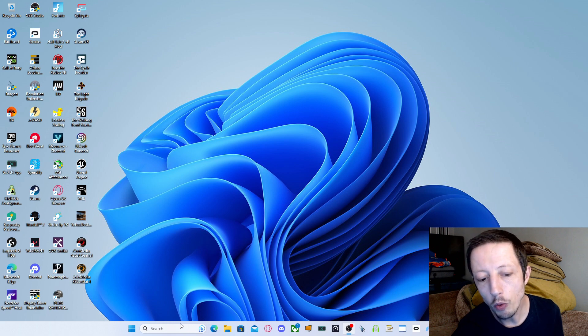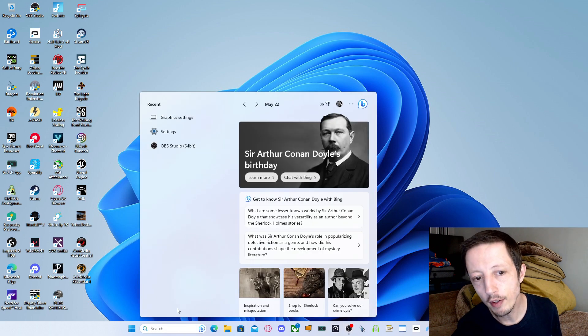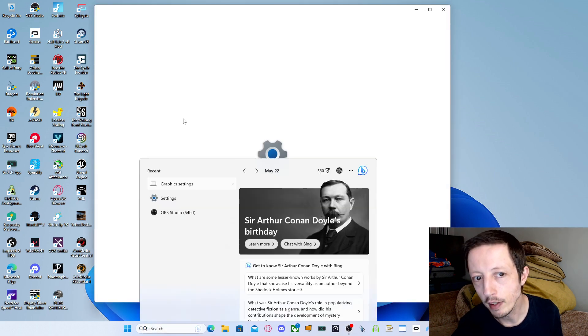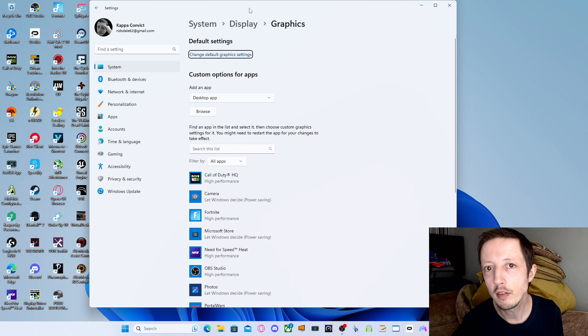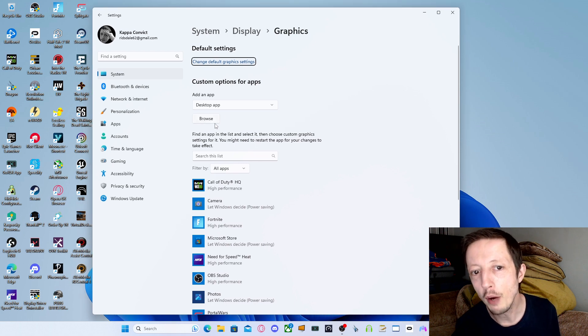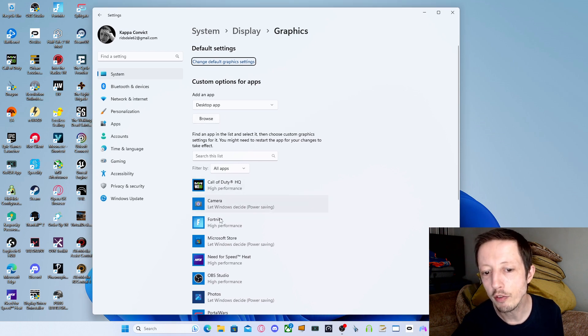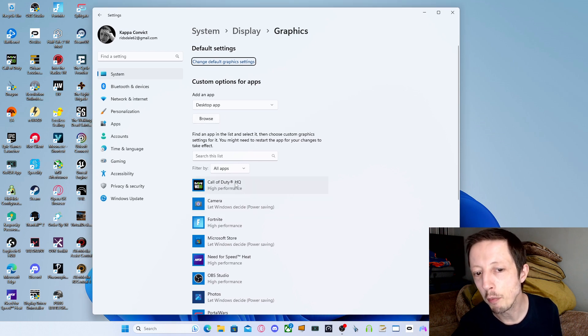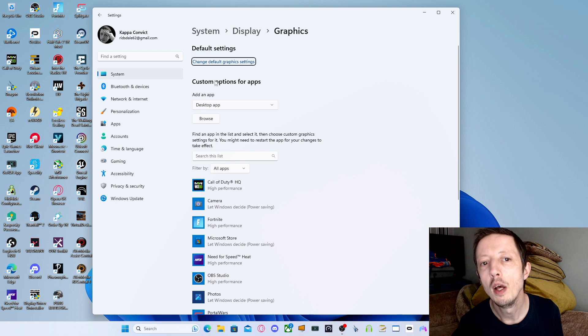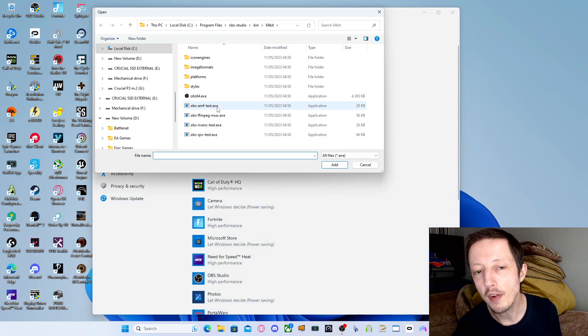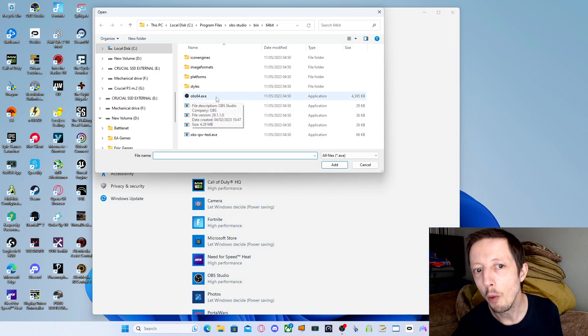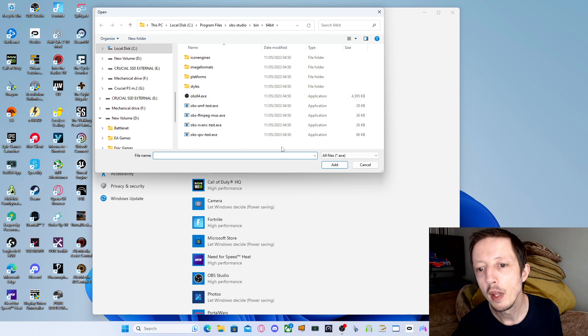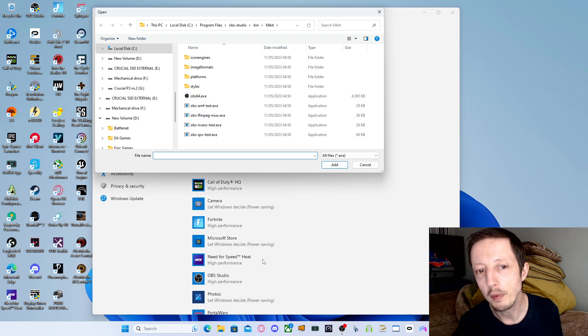This is how you fix it. All you do is go to search, type in graphic settings, bring up graphic settings. You want to browse for the game in question. As you can see, the game's already here as well as OBS. But you want to browse, find the .exe file, OBS .exe. You want to add, so it comes down here.